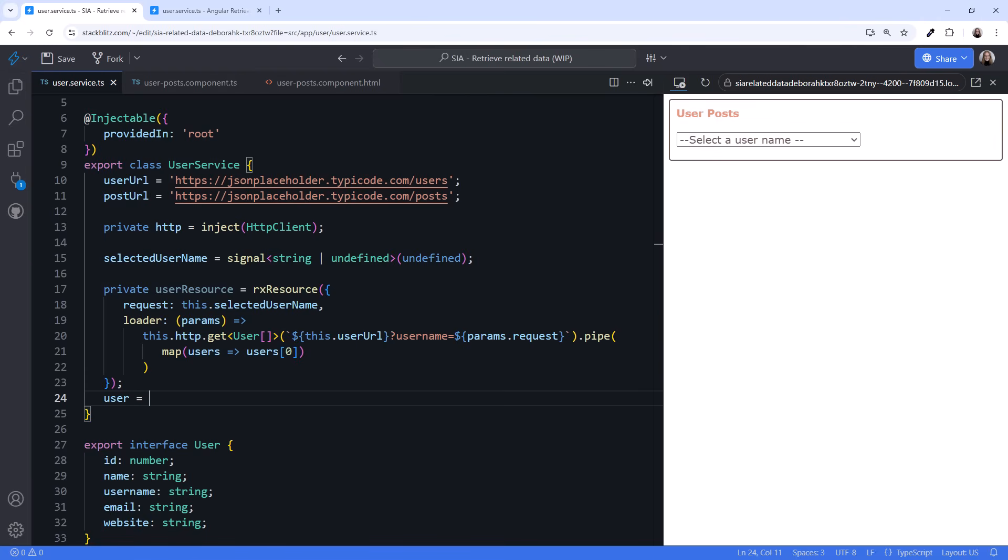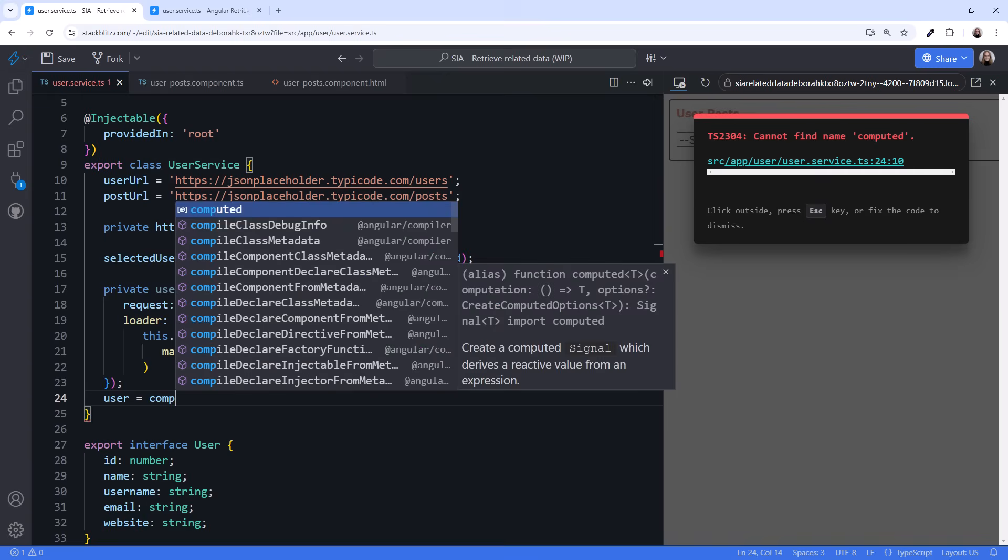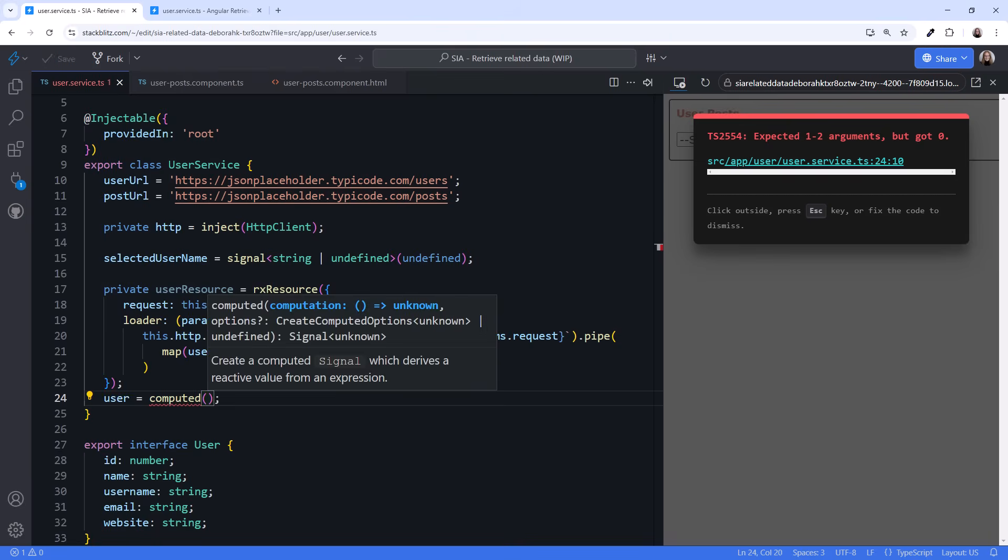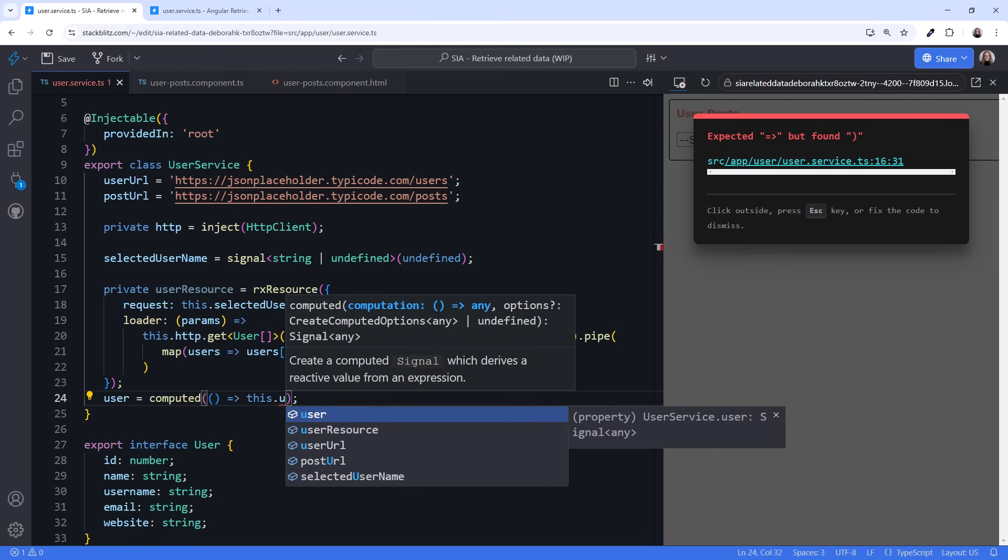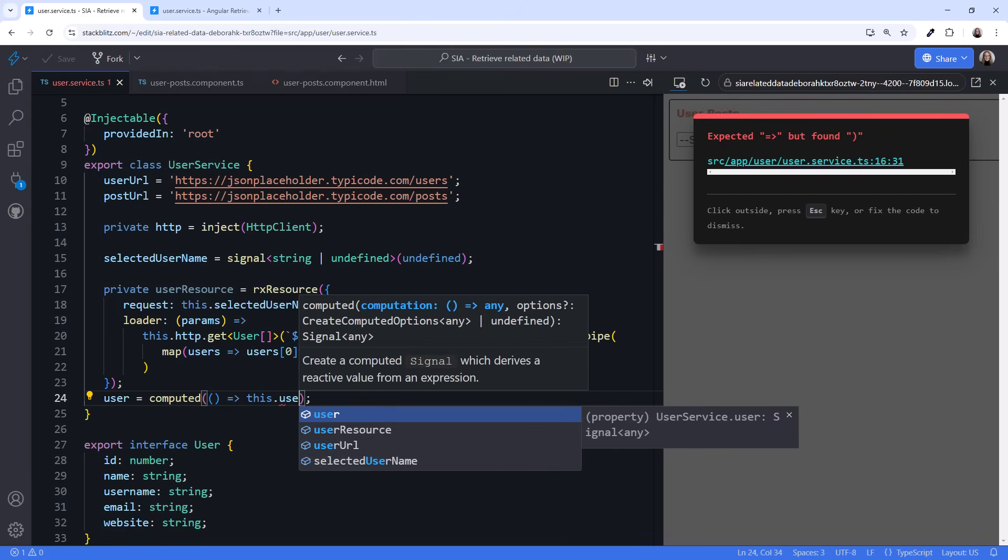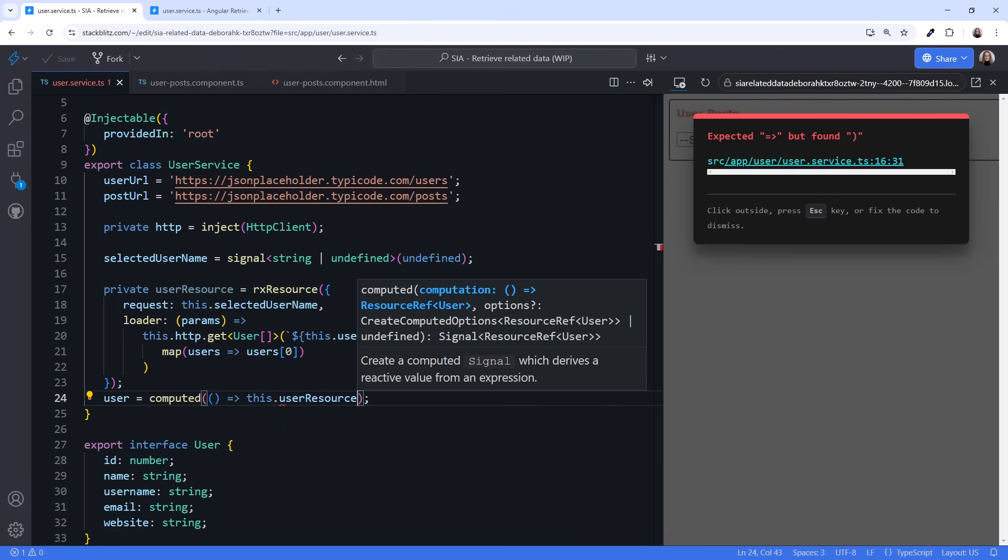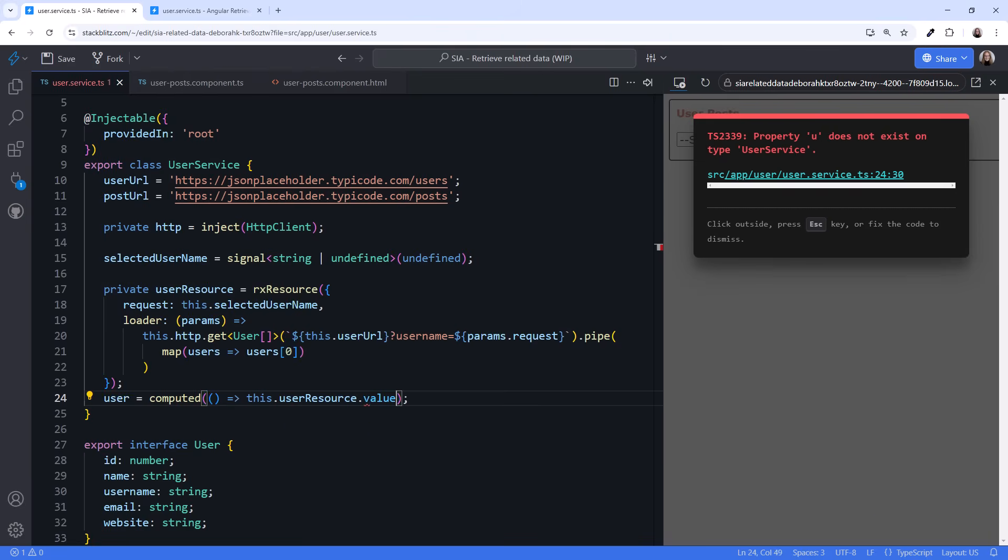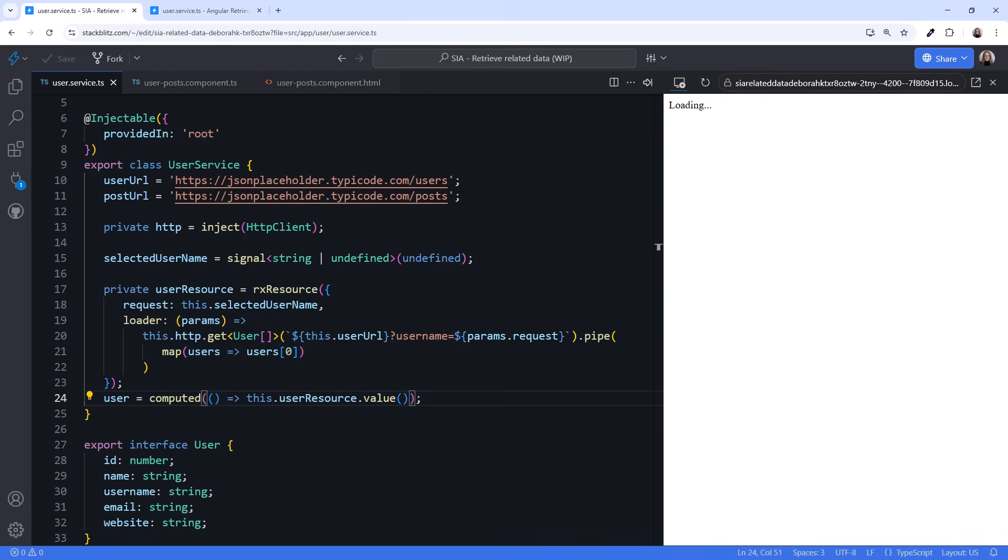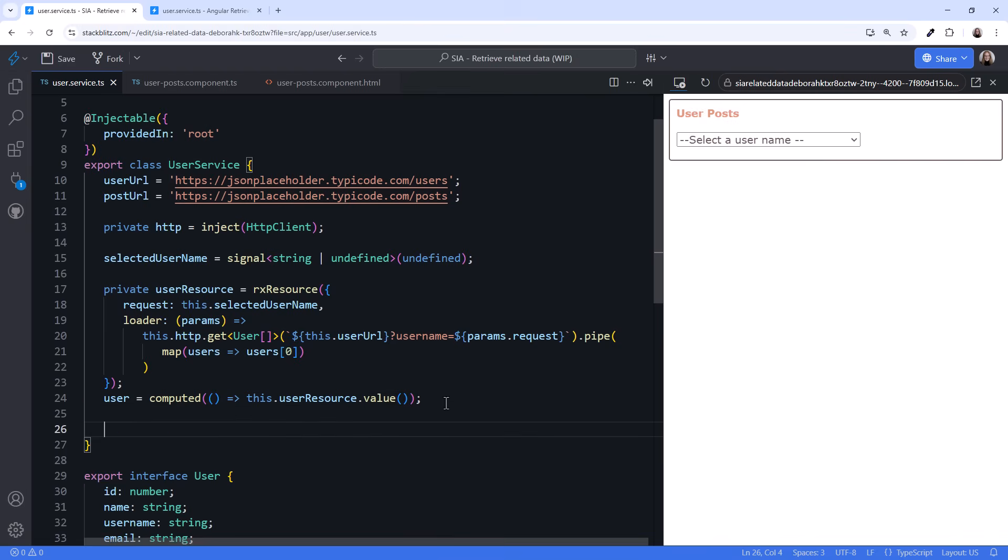Let's call it User. And since our data in this case is read-only, we'll use a computed signal. In the computed function, we specify this.userResource.value and add parentheses to read the signal. Now that we have the user information,